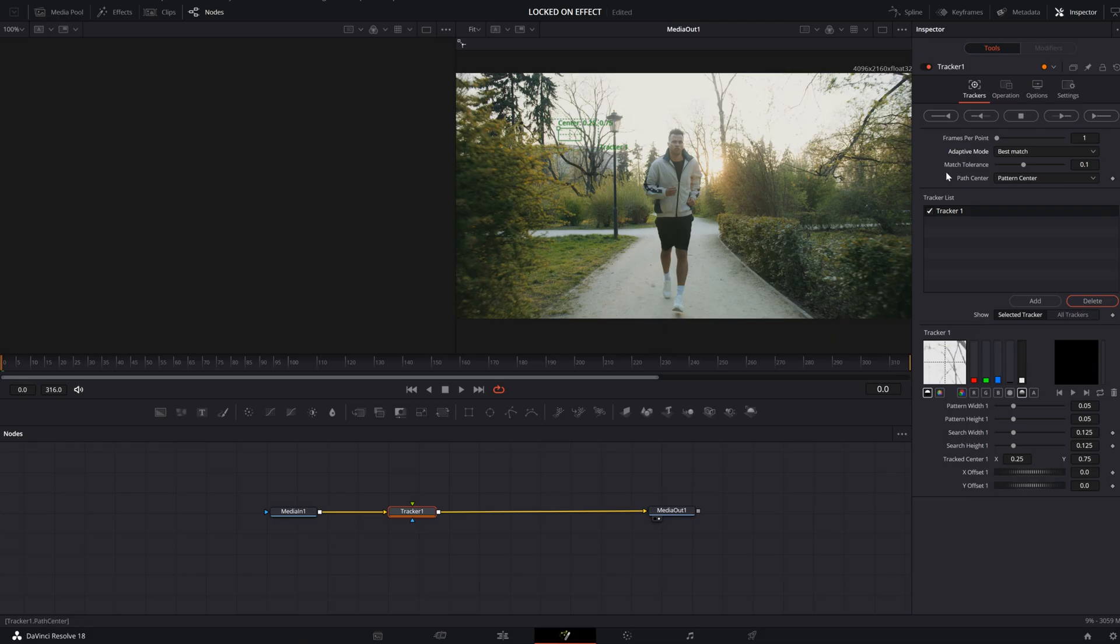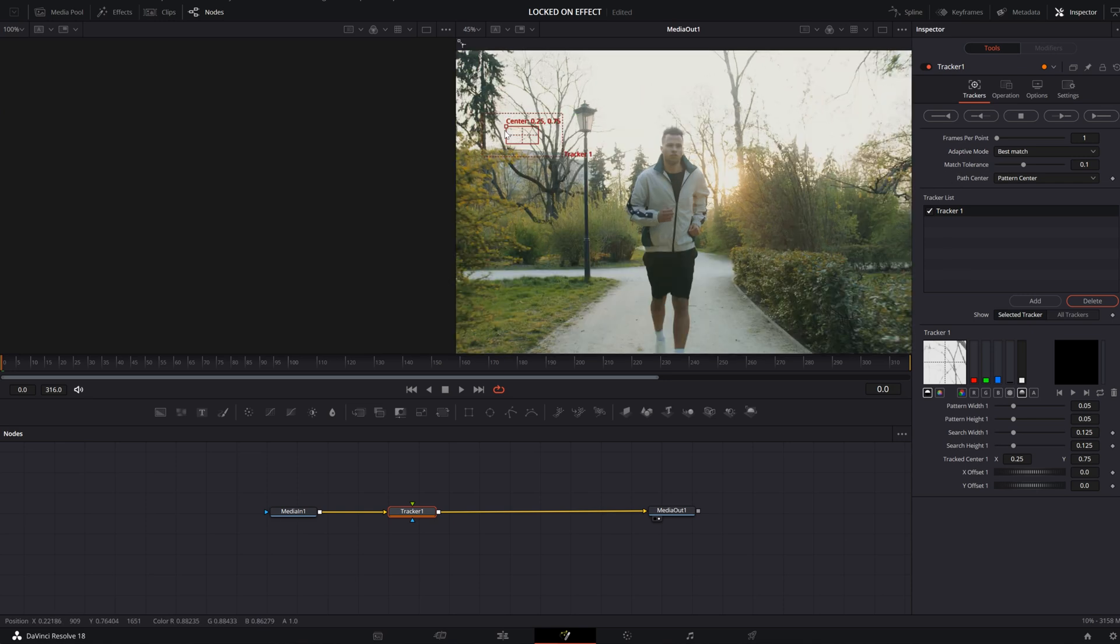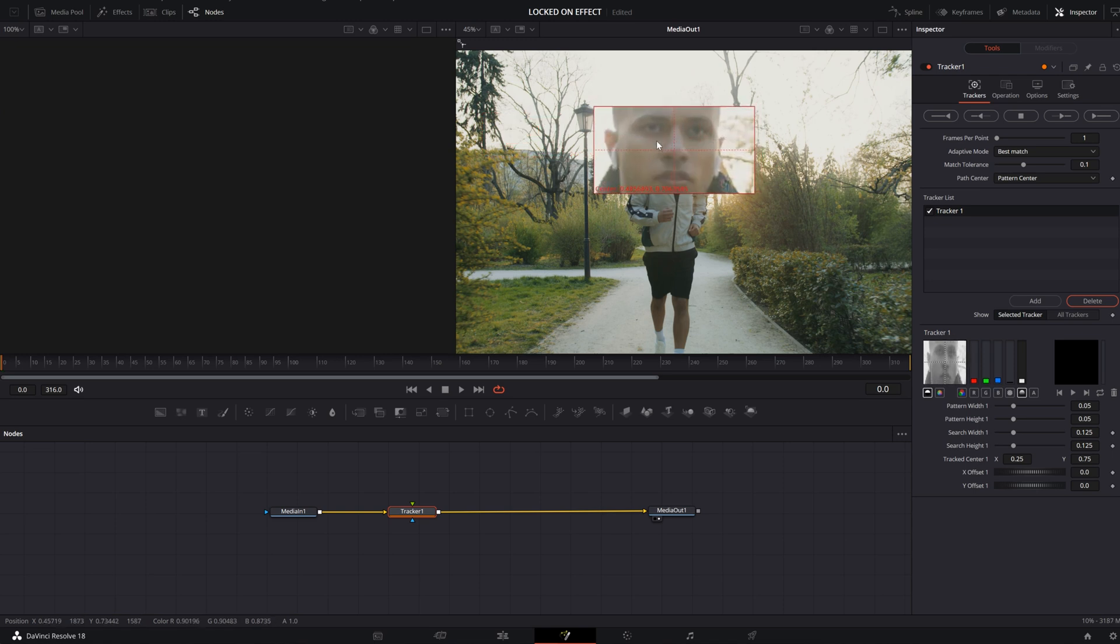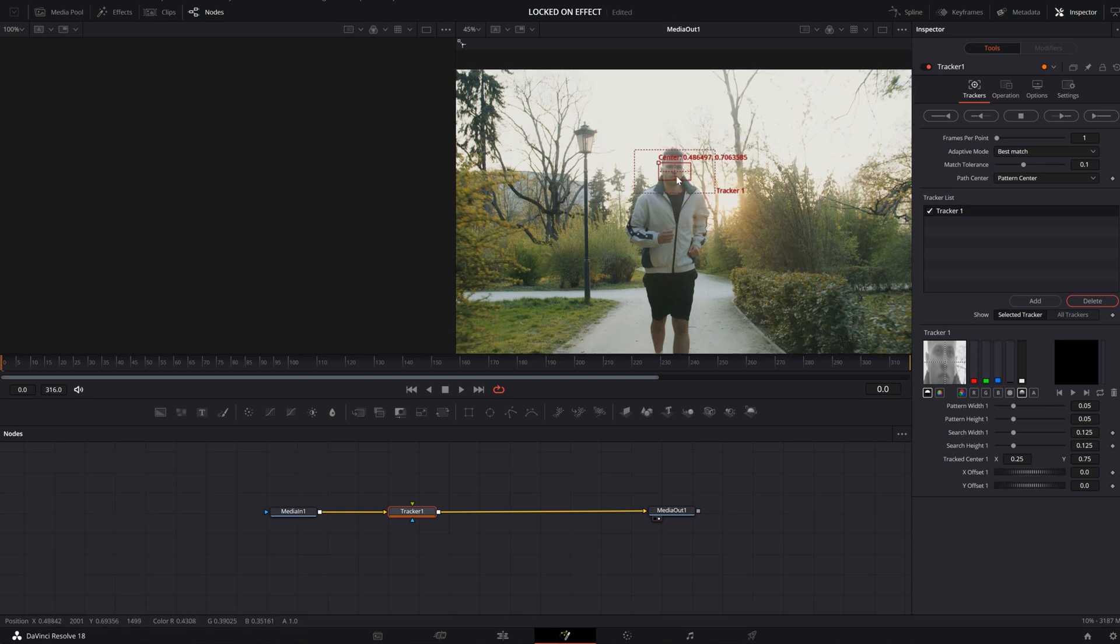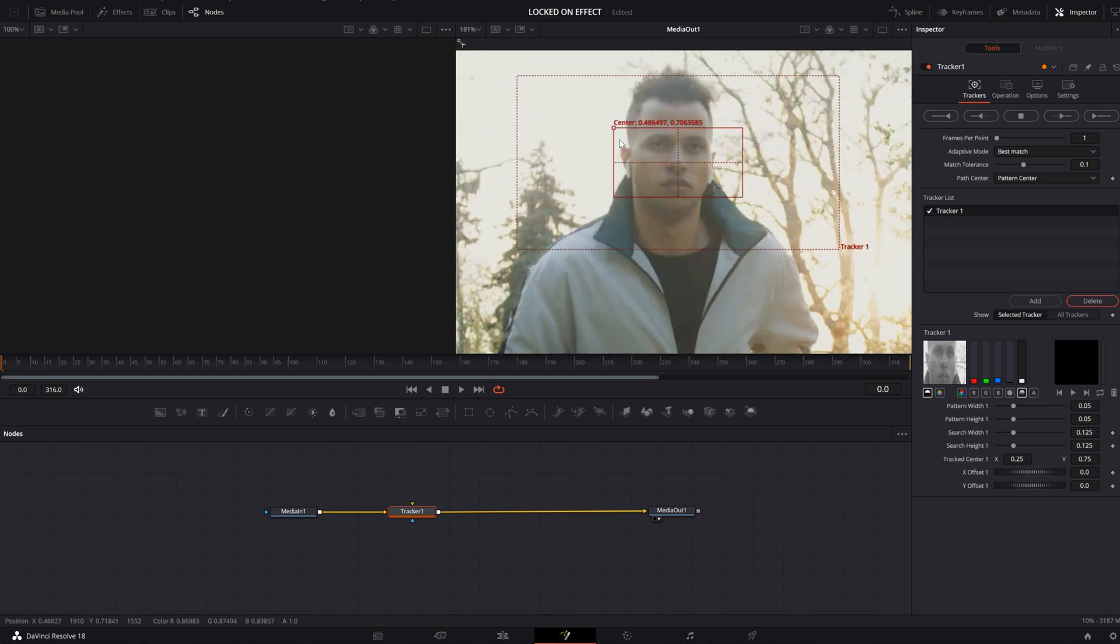After adding the tracker, you'll see these two squares appear on the screen. We place the squares where we want our tracking to affect. In this case, I'm going to track his face. Make sure it's on the center.